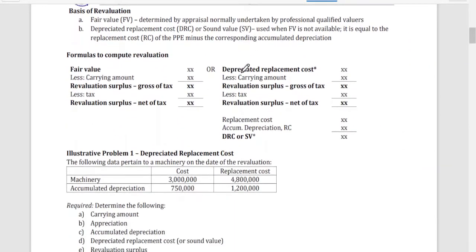The basis of revaluation is the primary data we need to find in the problem — either computed or given. In revaluation, we base it on the revalued amount, and the revalued amount is based on fair value. This fair value is determined by appraisal, normally undertaken by professionally qualified valuers. The amounts assigned by hired professional valuers are what we assign as the fair value of the asset.